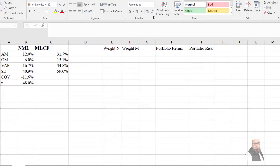Assalamu alaikum, this is Dr. Saifullah. In this video I will show you how we can compute the efficient frontier based on two stocks. In an earlier video I have explained the concept of efficient frontier, and the link of that video is shown in the upper right corner.